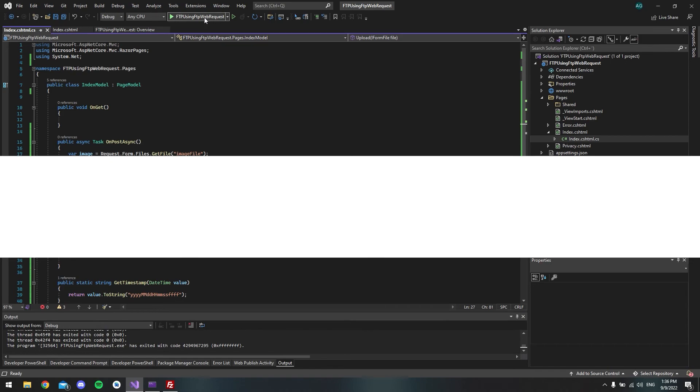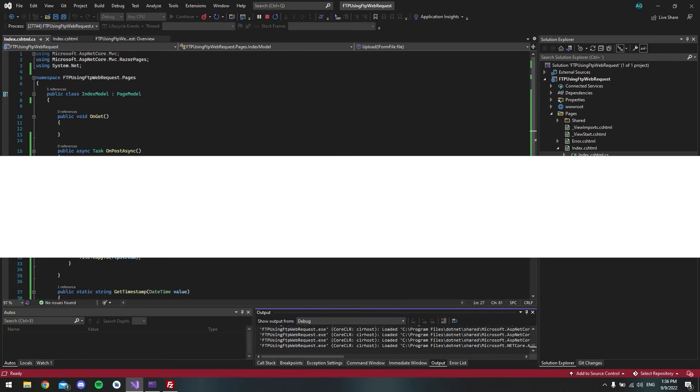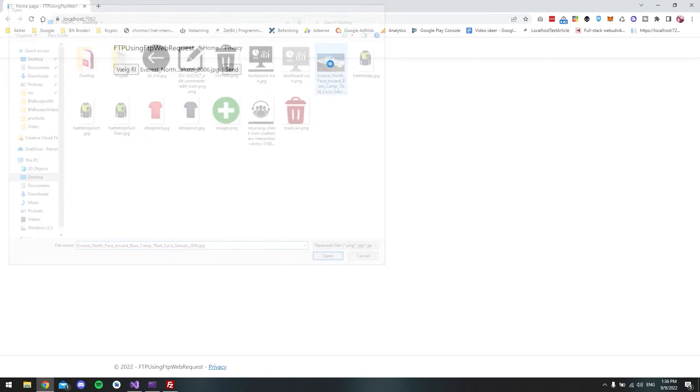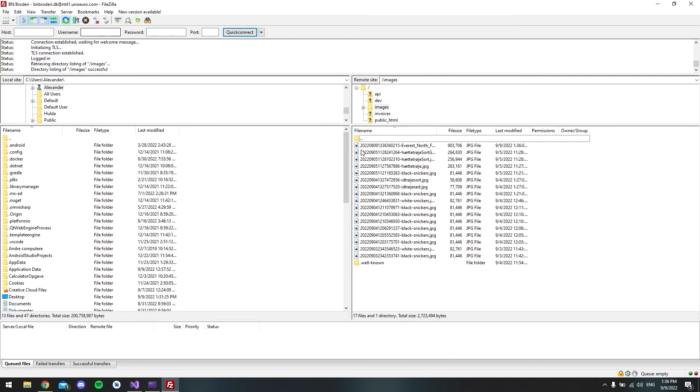So let's try and close it. And we will open it again, the solution. And let's try to upload the image again. And say send. And let's go to our FileZilla. And let's see if there's an image now. And there is. We have the timestamp and then the name of the image.